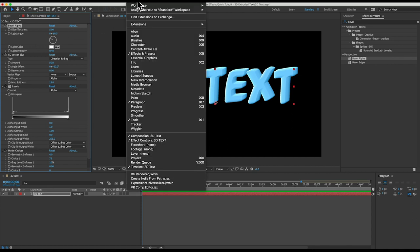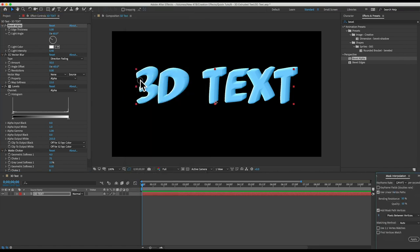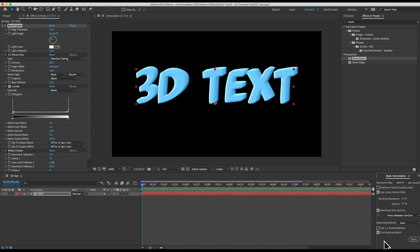Then if you want you can go to window and then mask interpolation. Then at the very bottom of the mask interpolation panel you'll see this button that says first vertices match and you can click that. I don't know what that is or what it does but if you want you can click it.